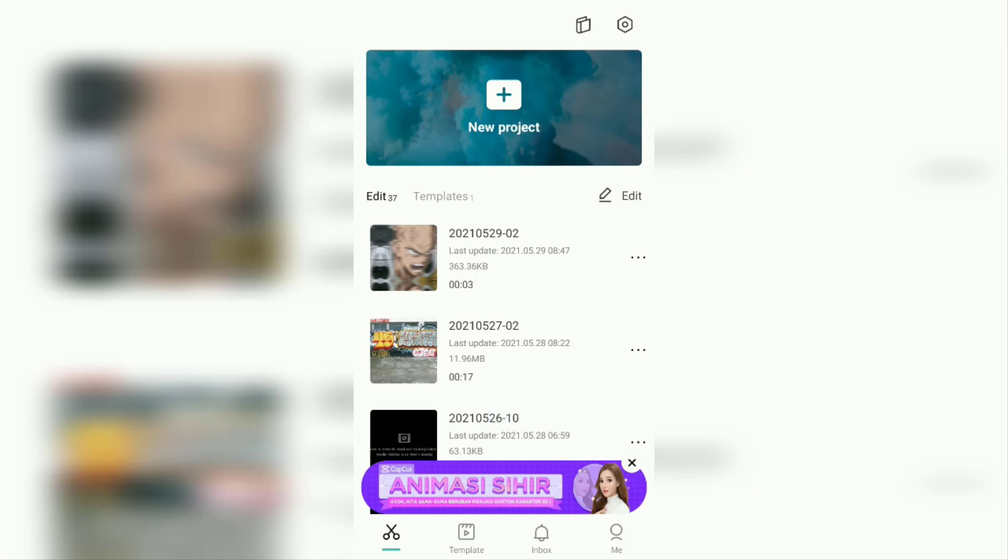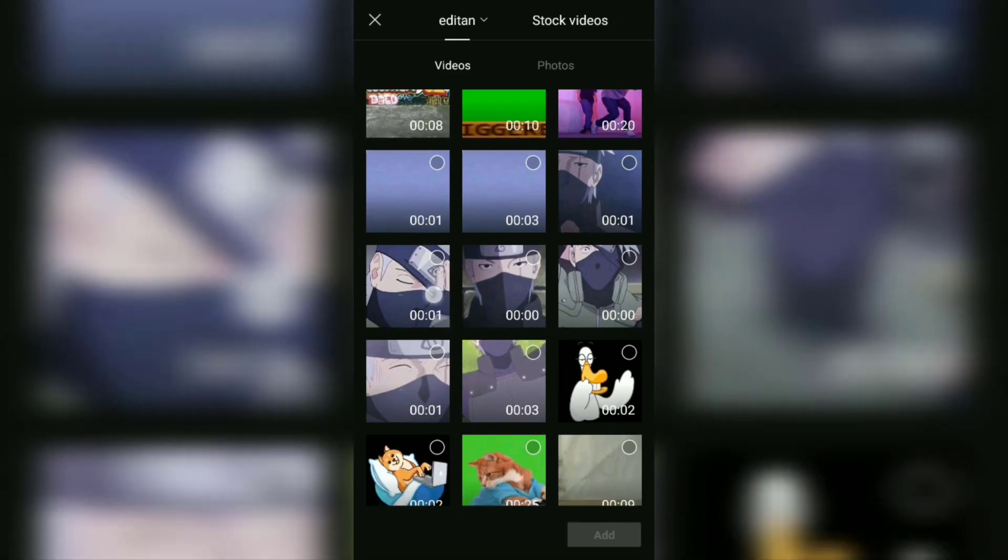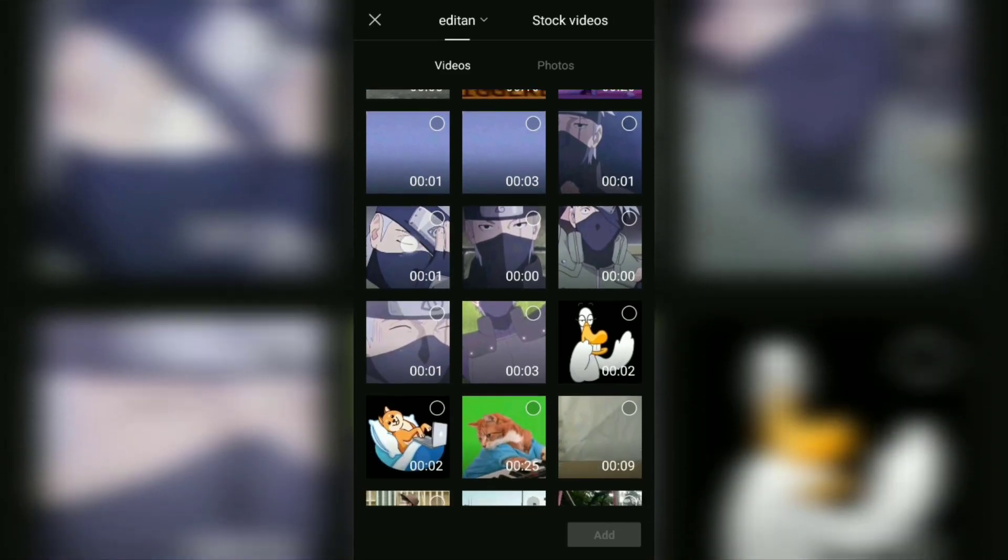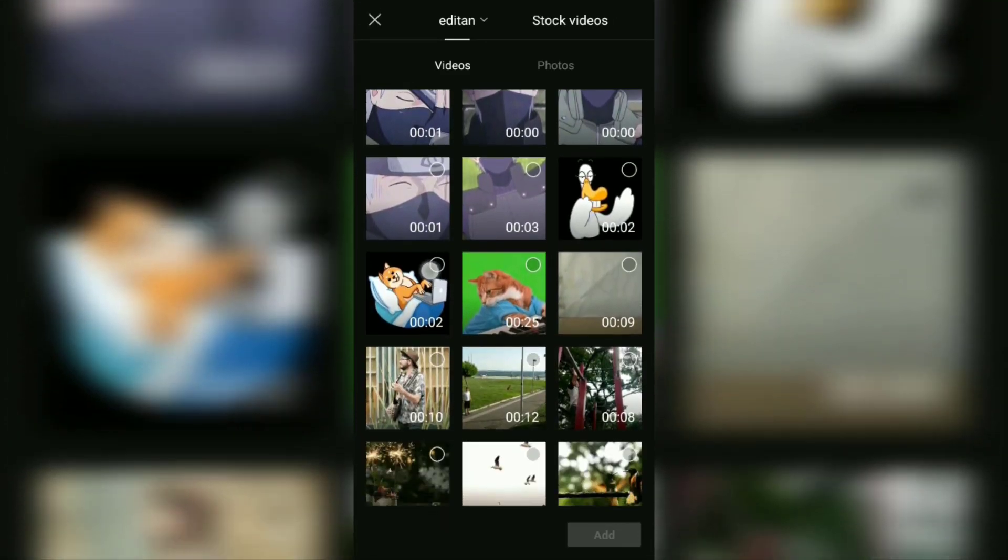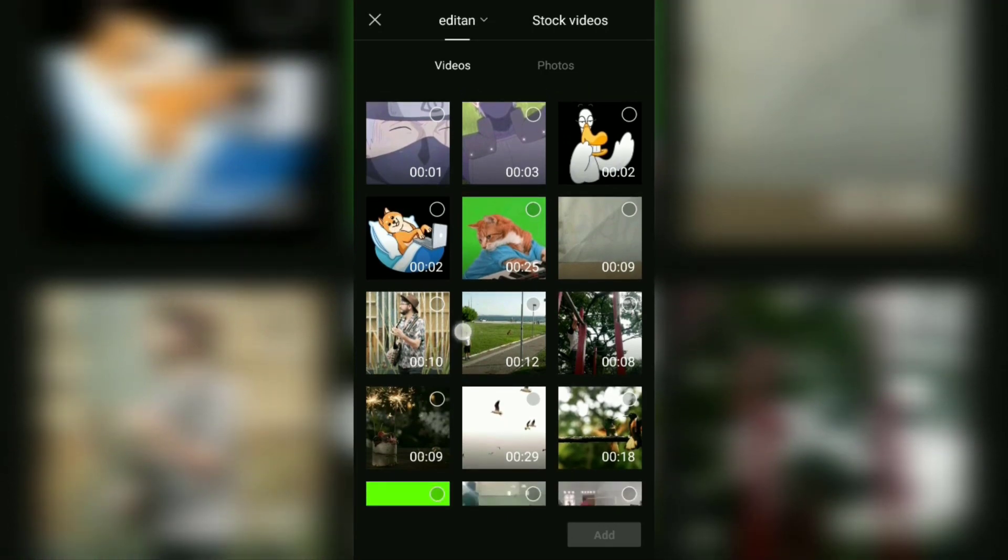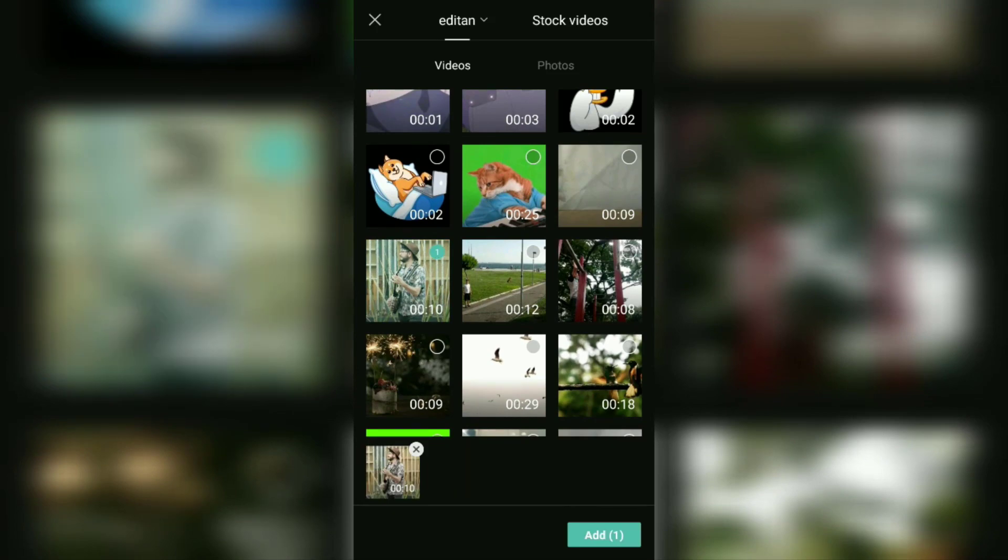So all you have to do now is create a new project. Here, import the video that you are going to crop into the project. Just tap the video like this, then tap the Add button.